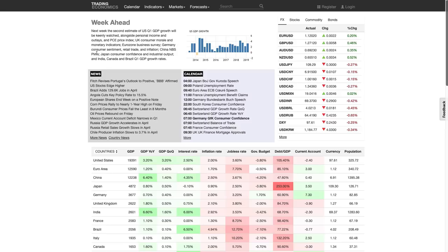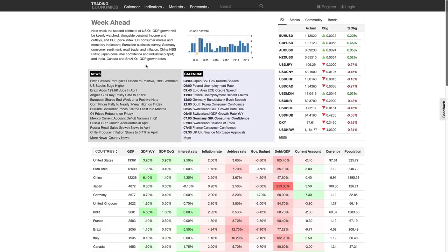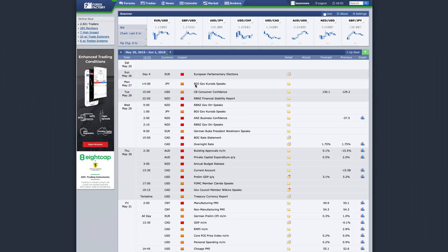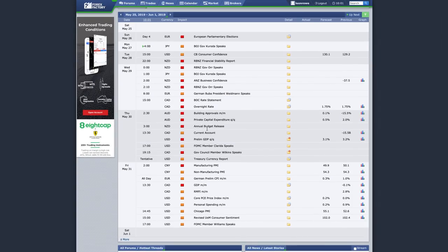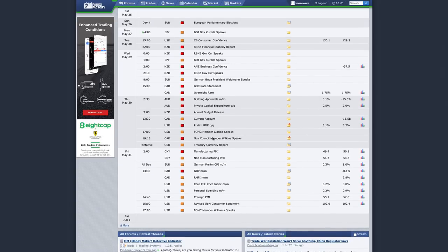Germany is really the driver of the European economy, so if Germany starts slowing down, then Europe as a whole will start to slow down. We also have China NBS PMI, Japan consumer confidence and industrial output, and the main one for Canada is GDP growth rates. There are also a few speeches going on this week, with Canada GDP on Friday being particularly important.